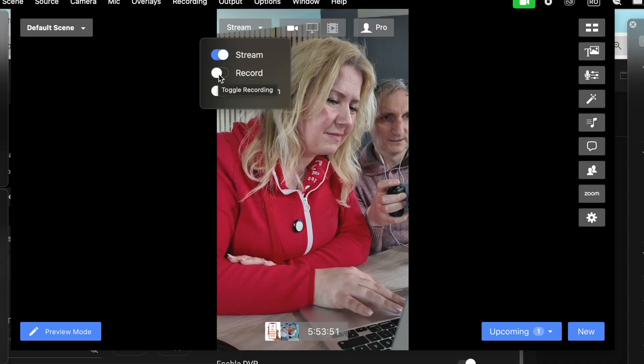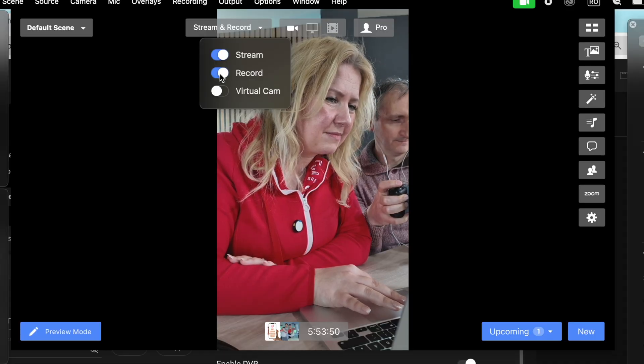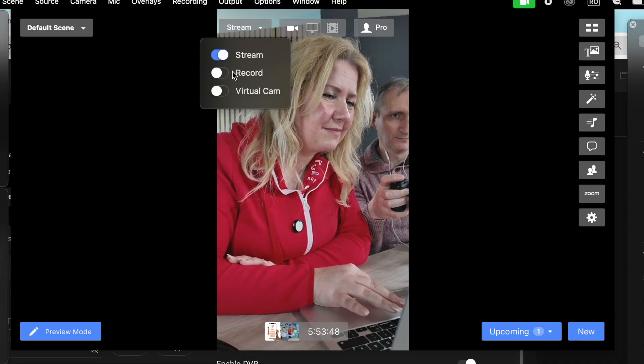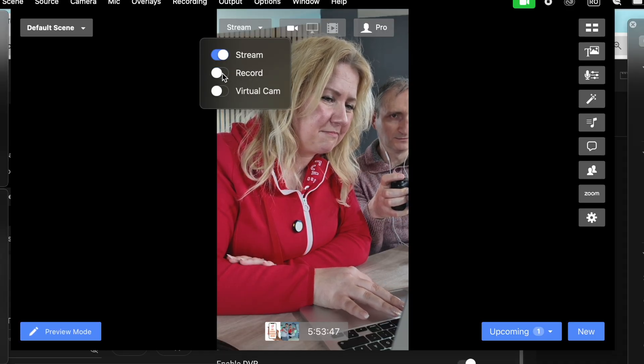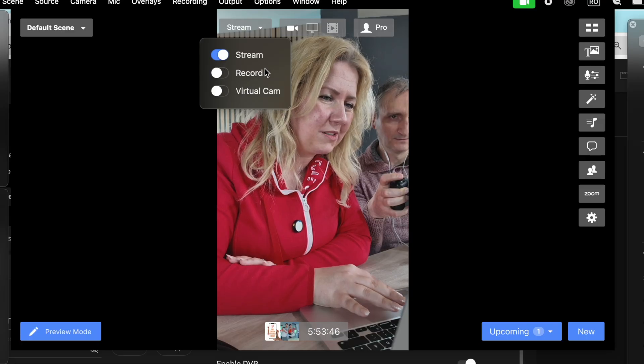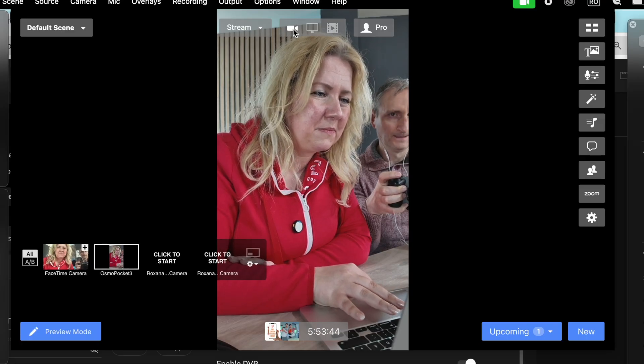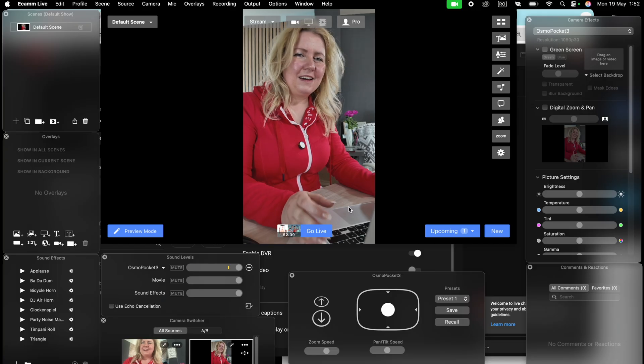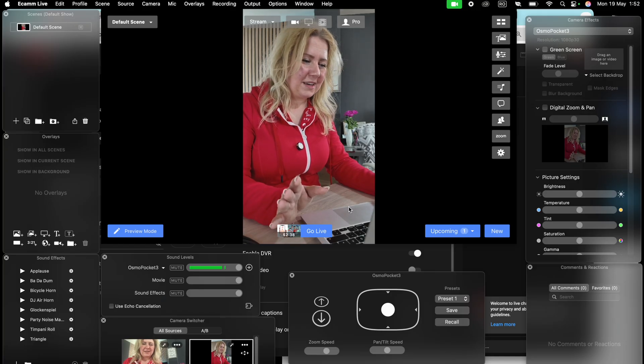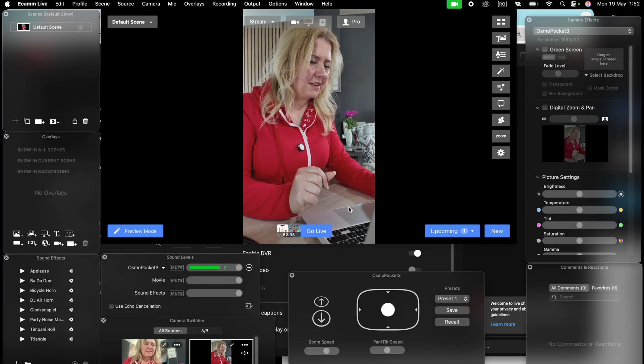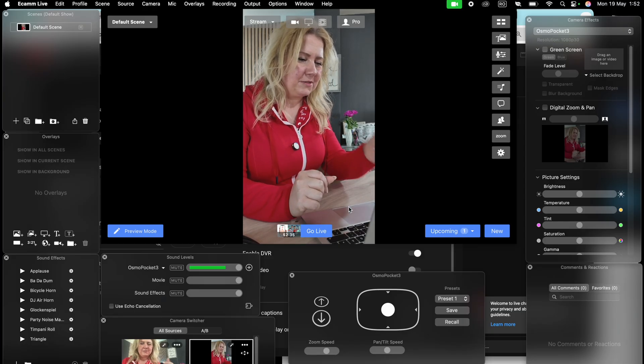Or only stream. You can choose both. But we can choose only two. We're gonna just stream now. Everything is okay. All the settings. We checked everything. The sound is okay.